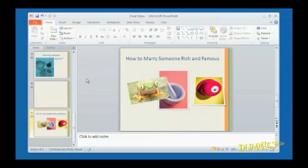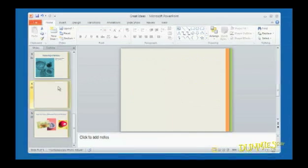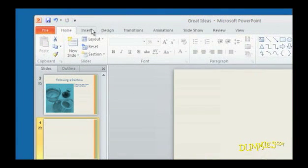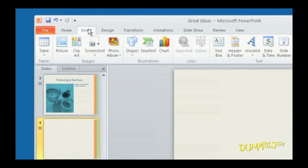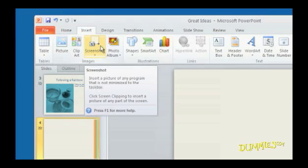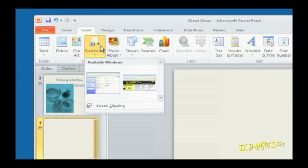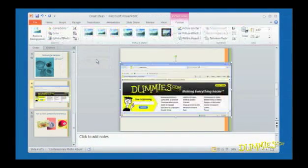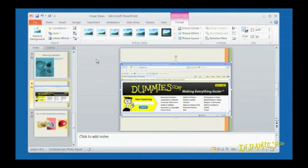To capture a screenshot, click the slide you want to add it to. Click the Insert tab, and then the screenshot icon in the Images group. A menu appears showing all the currently open windows. Click on whichever screenshot you want to capture. PowerPoint displays a screenshot on the slide you chose.